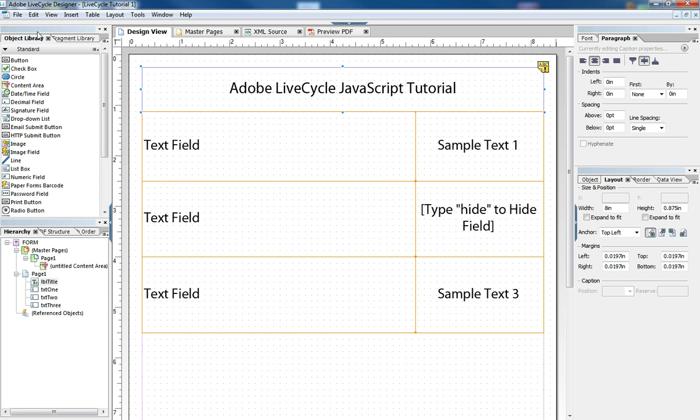So in this tutorial we learned a simple JavaScript trick to reclaim real estate on our form in case the user doesn't need to fill that data out. Please feel free to leave your comments and questions. Please feel free to check out my other LiveCycle tutorials on YouTube, and thank you very much for watching.